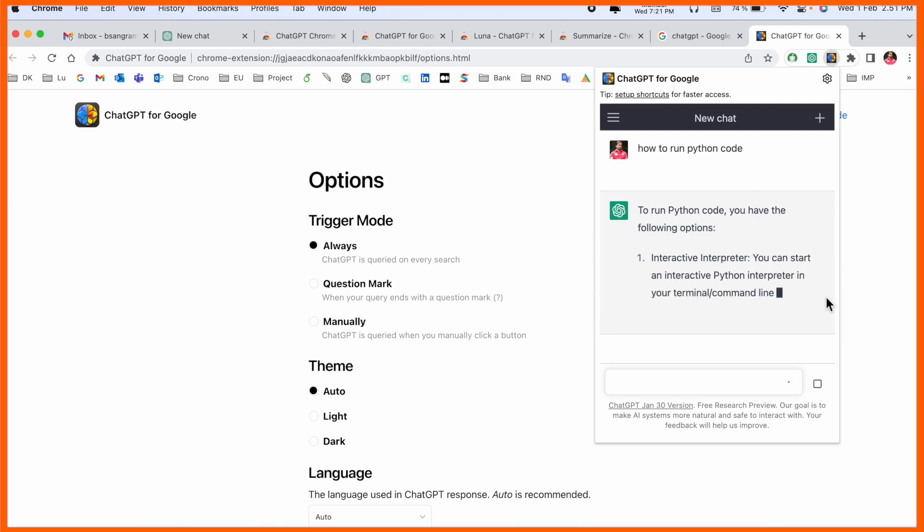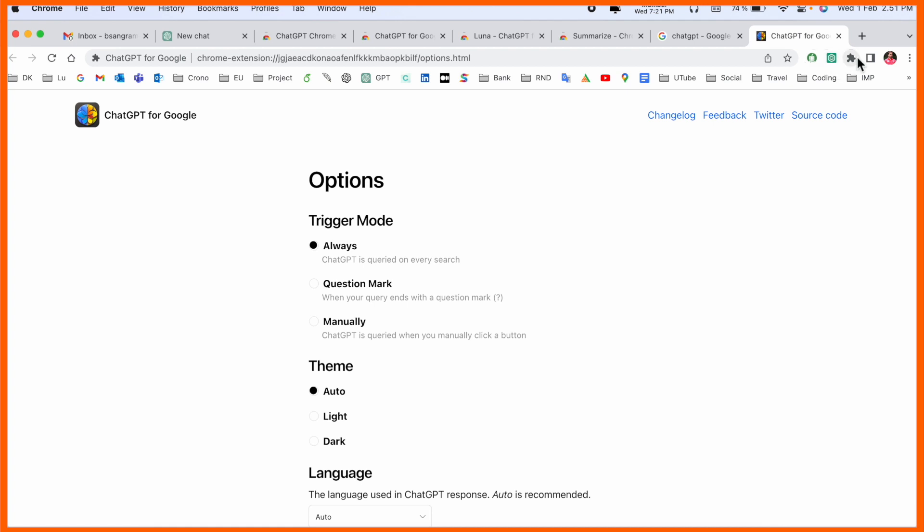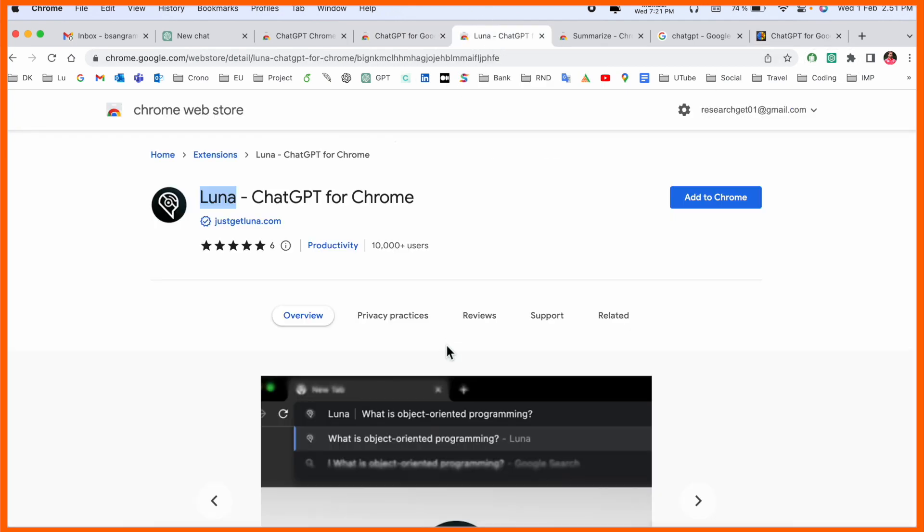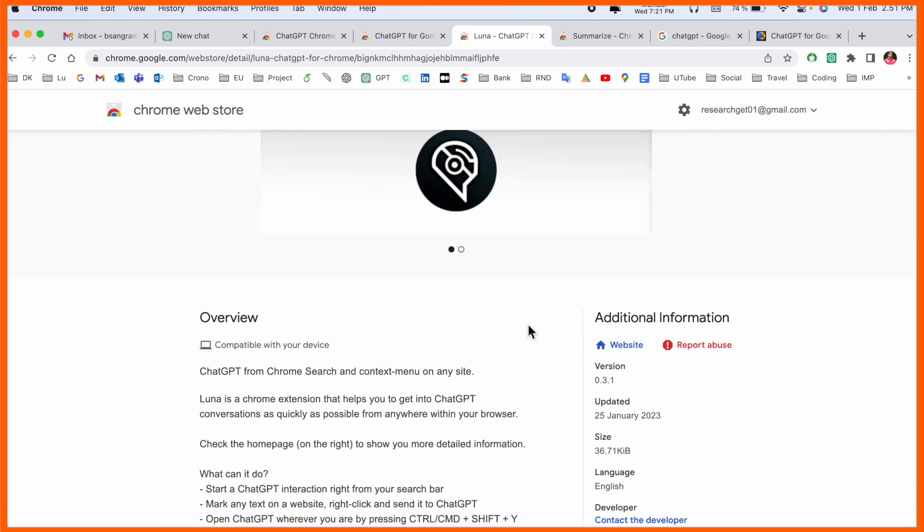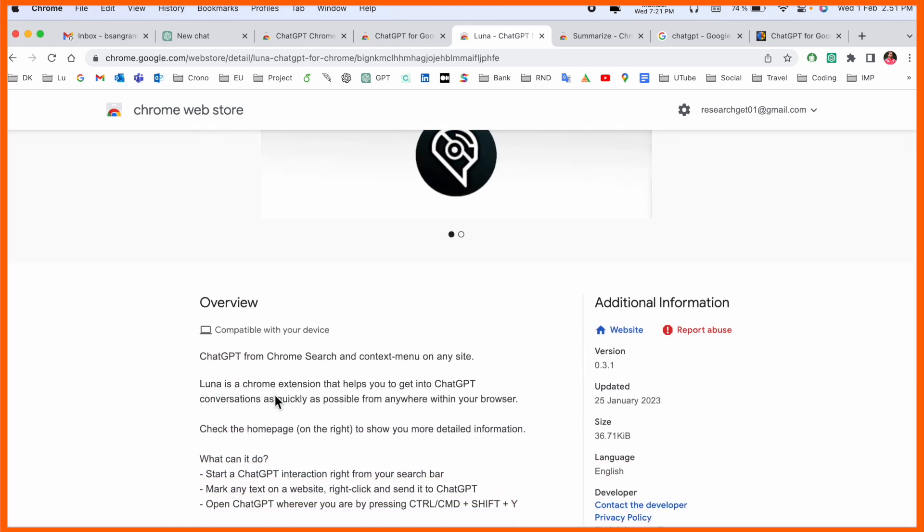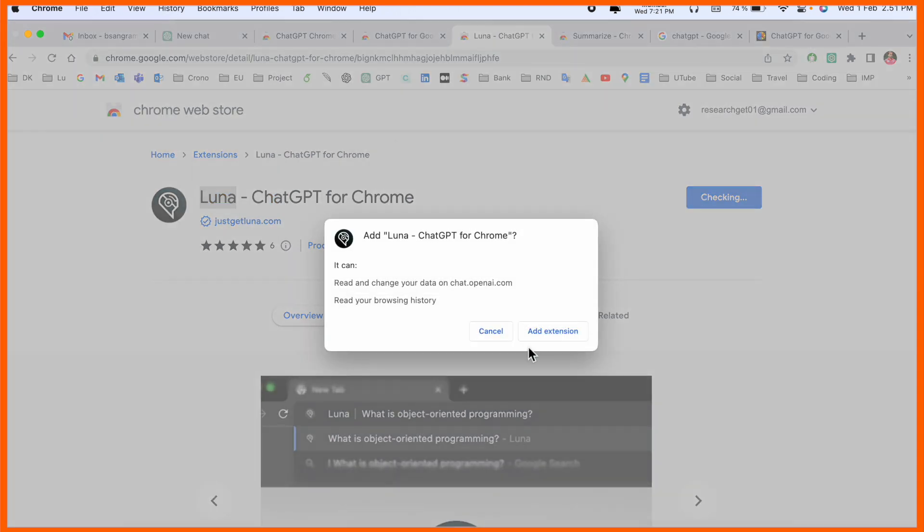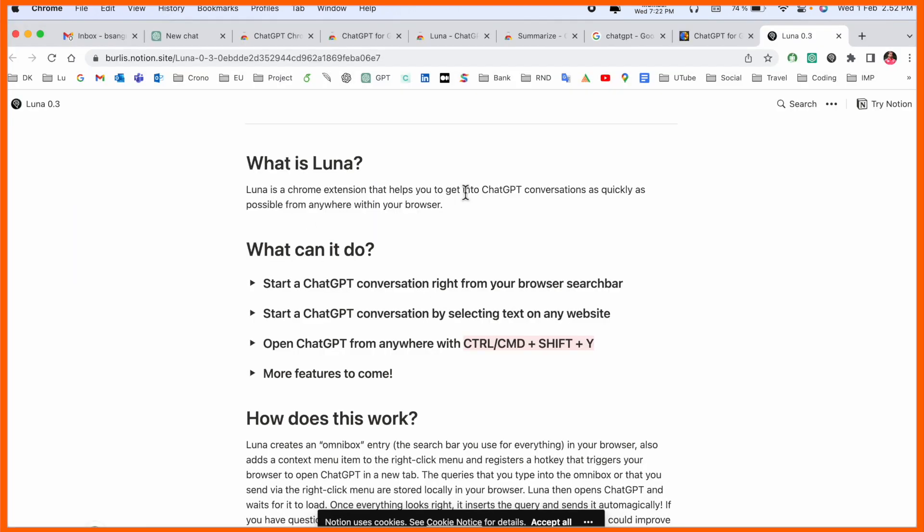You can access this one as a short format also. The extension is automatically coming here. Next one here is Luna. Luna is an extension. Again once again we can see here, Luna is a Chrome extension that helps to get into the ChatGPT conversation as quickly as possible anywhere with your browser.